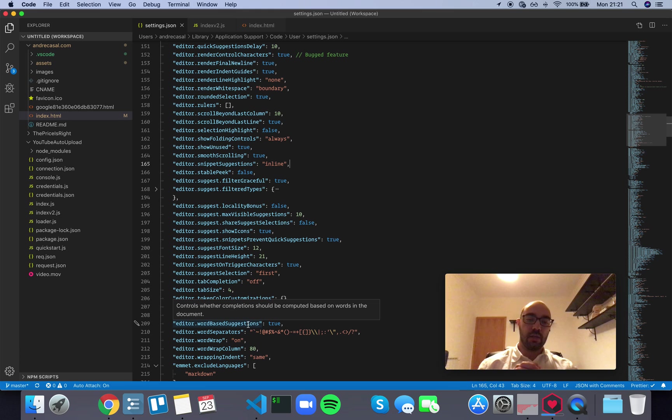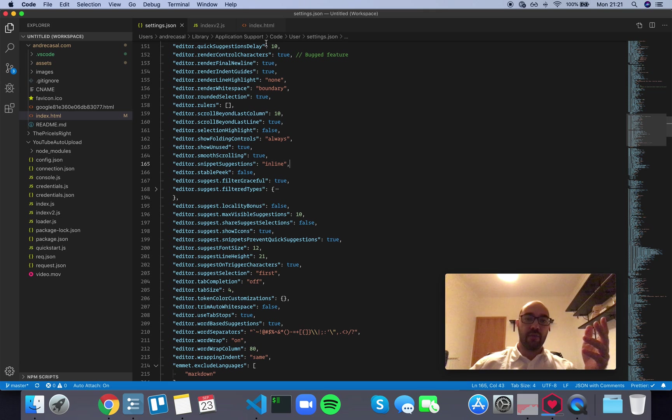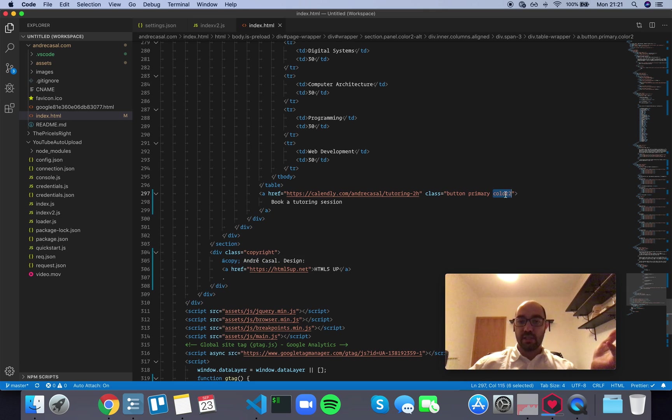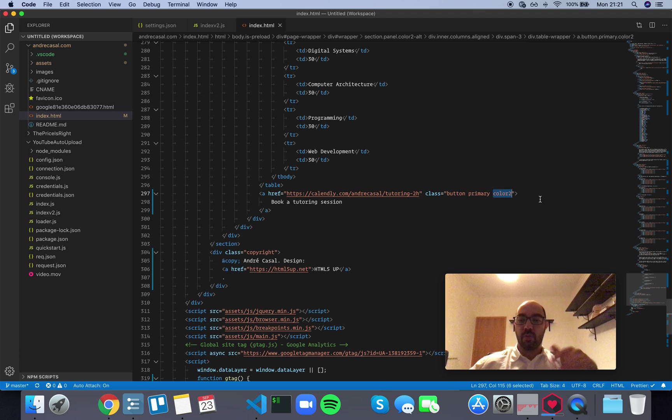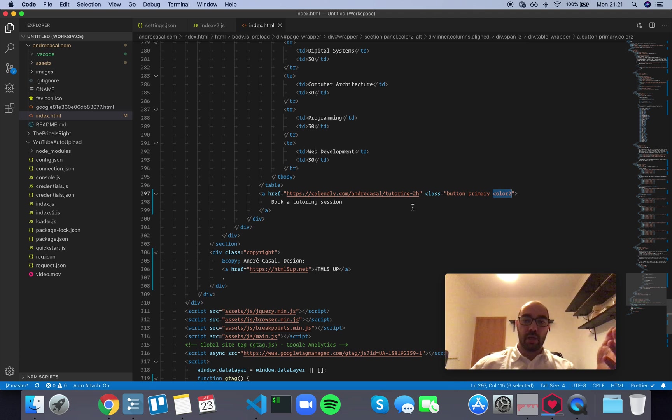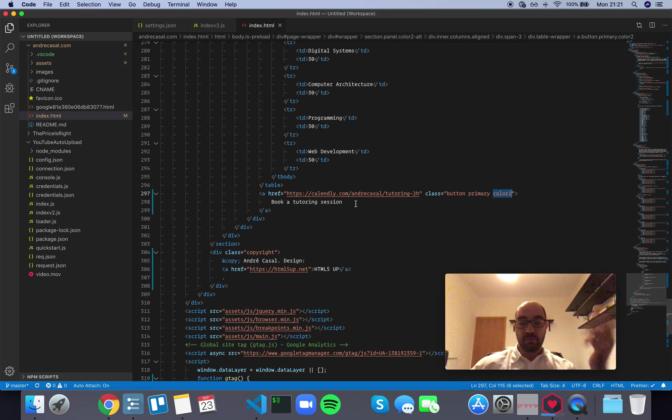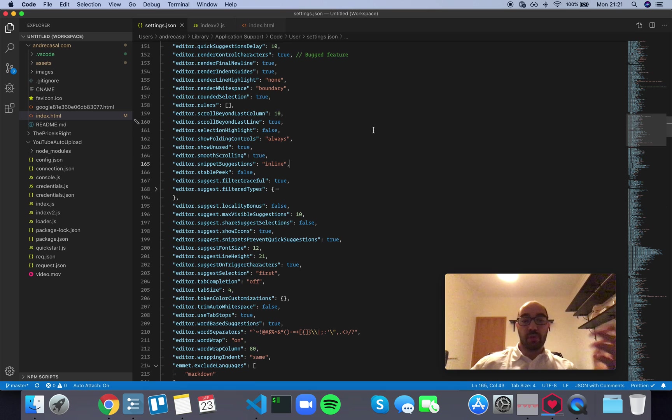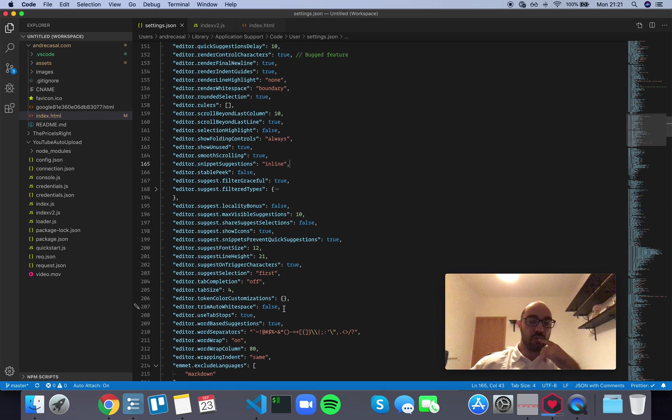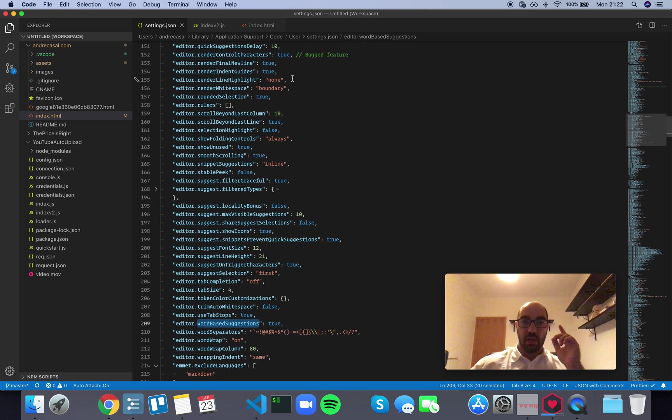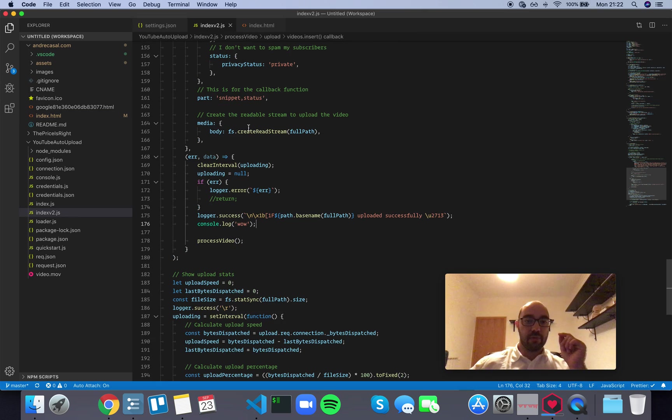So for example, if you have custom classes like I have on this file, it will detect these and it will add these words to the suggestion box when I'm writing a class on any element. So that's obviously useful, so we want to have word based suggestions set to true. The problem, however, is when you